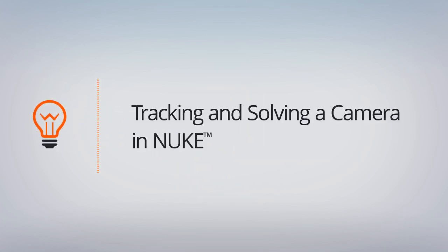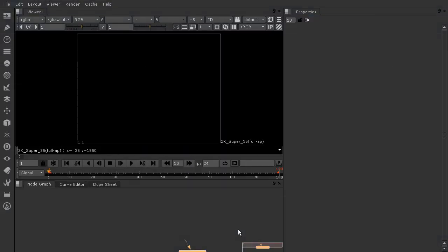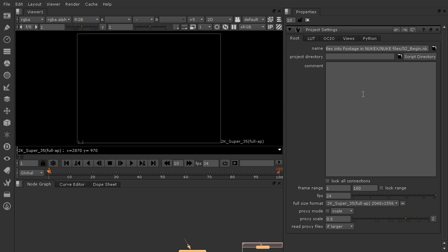In this lesson, we'll be tracking and solving our camera, as well as getting our project files set up. We're starting off in 02_begin in your Nuke X project files. I want to go ahead and get our project settings ready to go. Come over here to your properties bin, hover over with your mouse, and hit the S key to bring up your project settings.